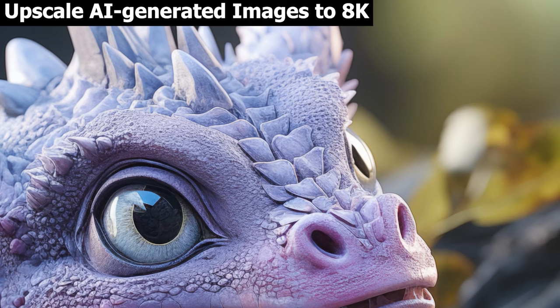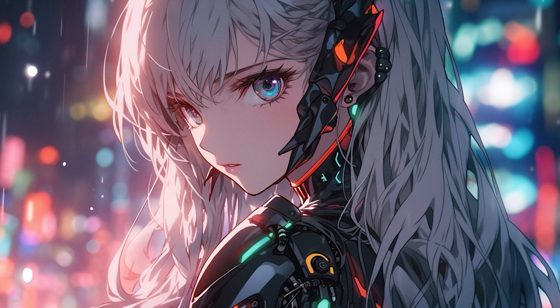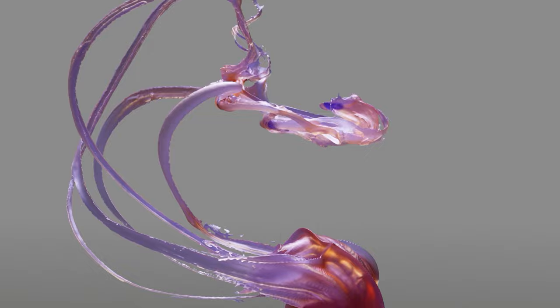VideoProc Converter can greatly enhance your productivity, so that you can invest more time and effort in unleashing your creative potential.